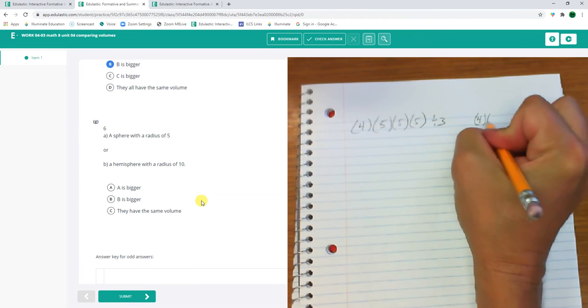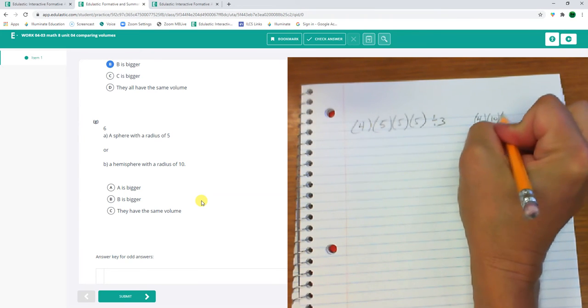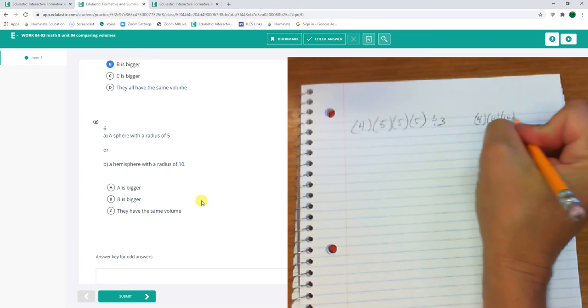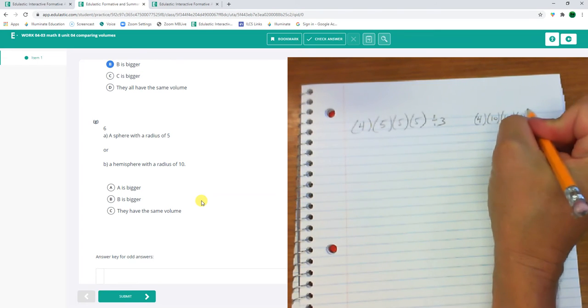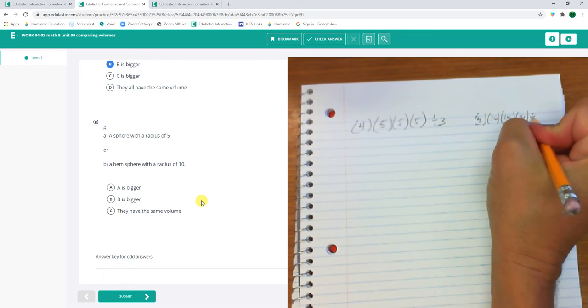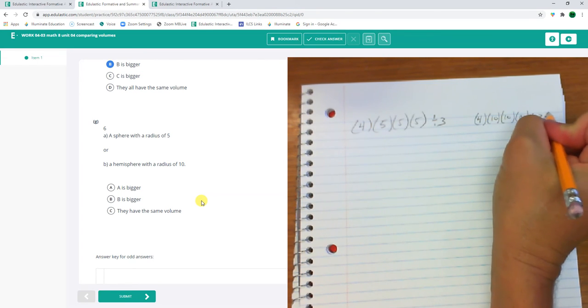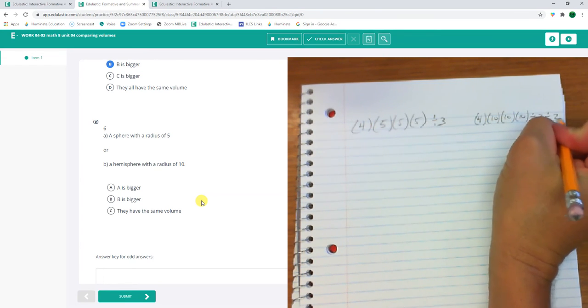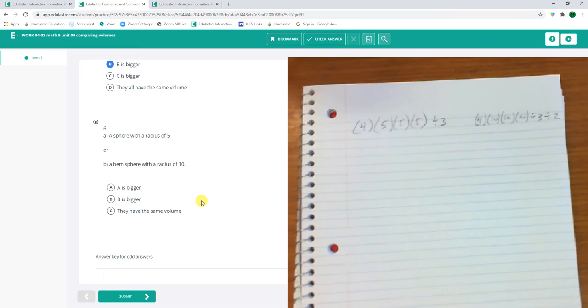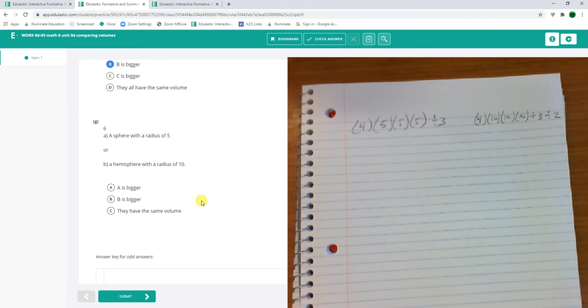Or a hemisphere with a radius of 10. 4, 10, 10, 10 divided by 3, divided by 2 because of the hemisphere.